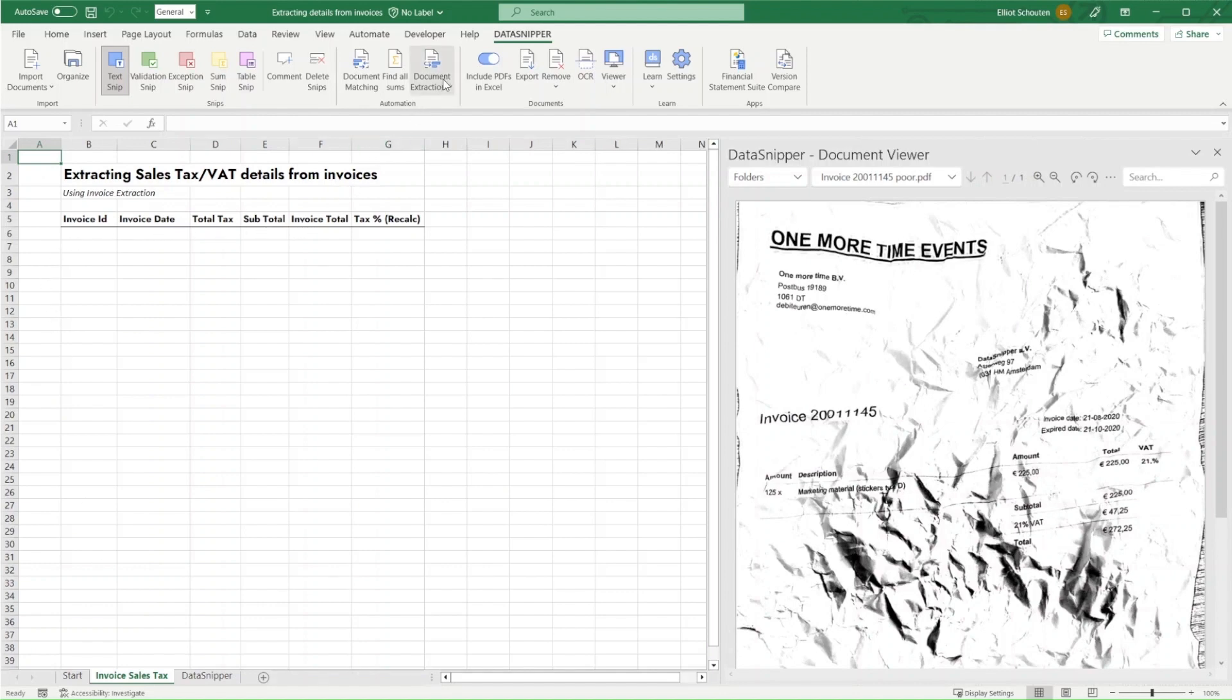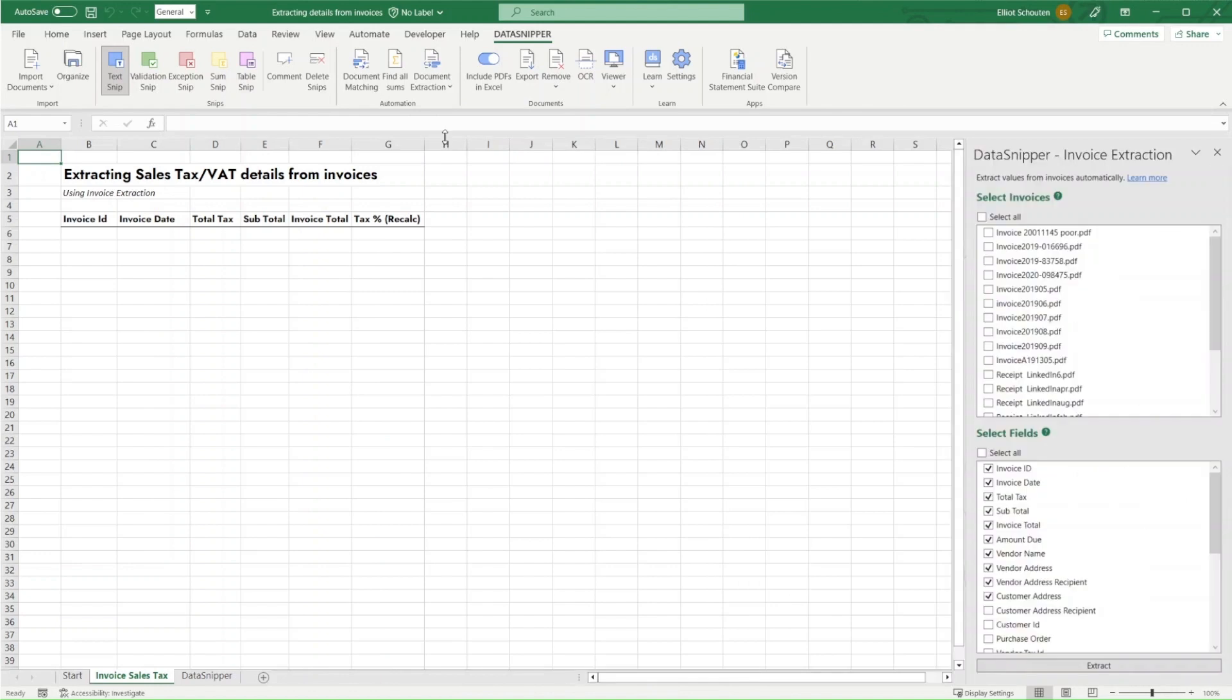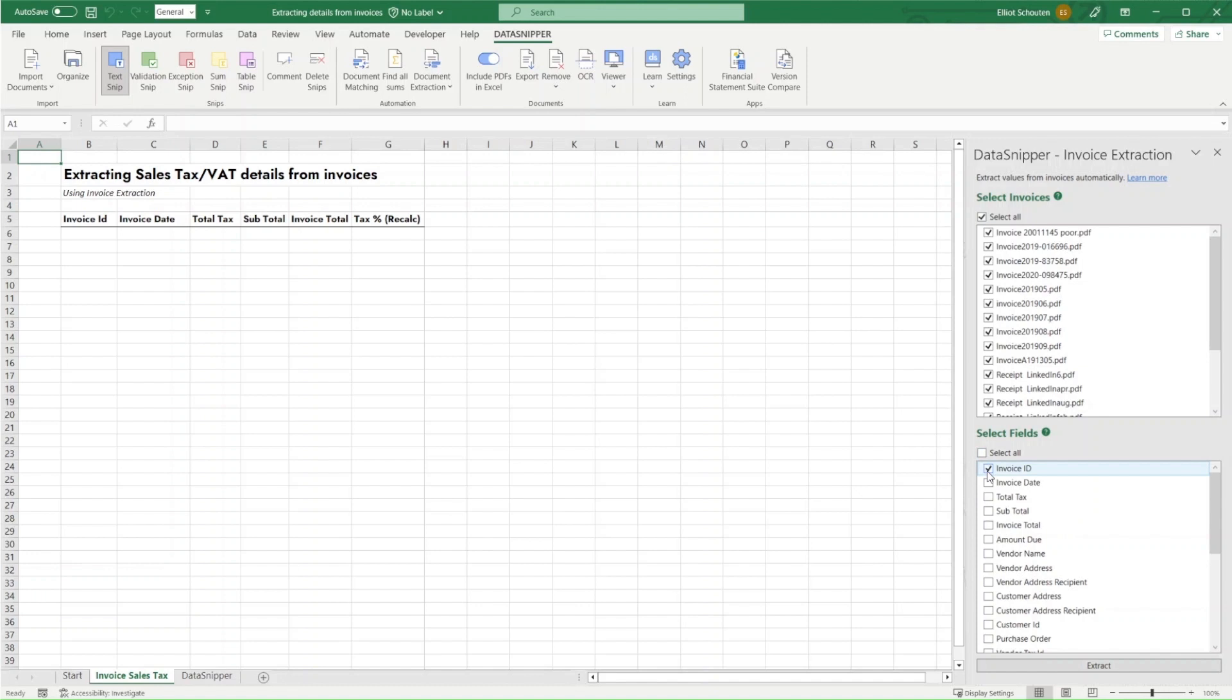In our next tab we see the various details listed out, so we'll simply navigate to invoice extraction where we'll click on the feature and the invoice extraction menu will appear on the right-hand side. We'll start off by selecting the relevant files and we'll then clear any of the fields that have been pre-selected and we'll select those fields that we're looking to extract.